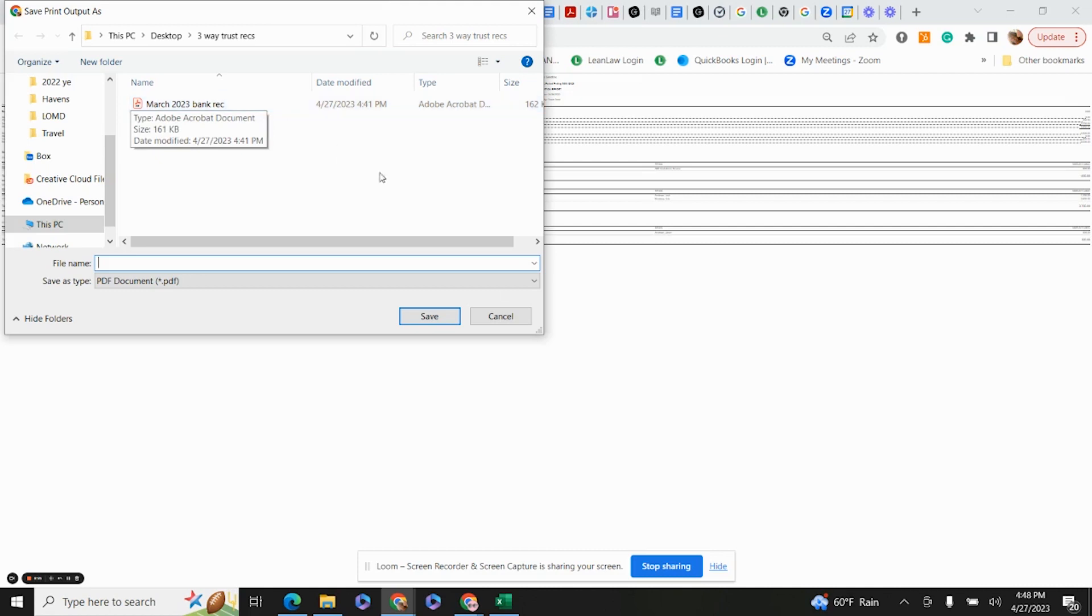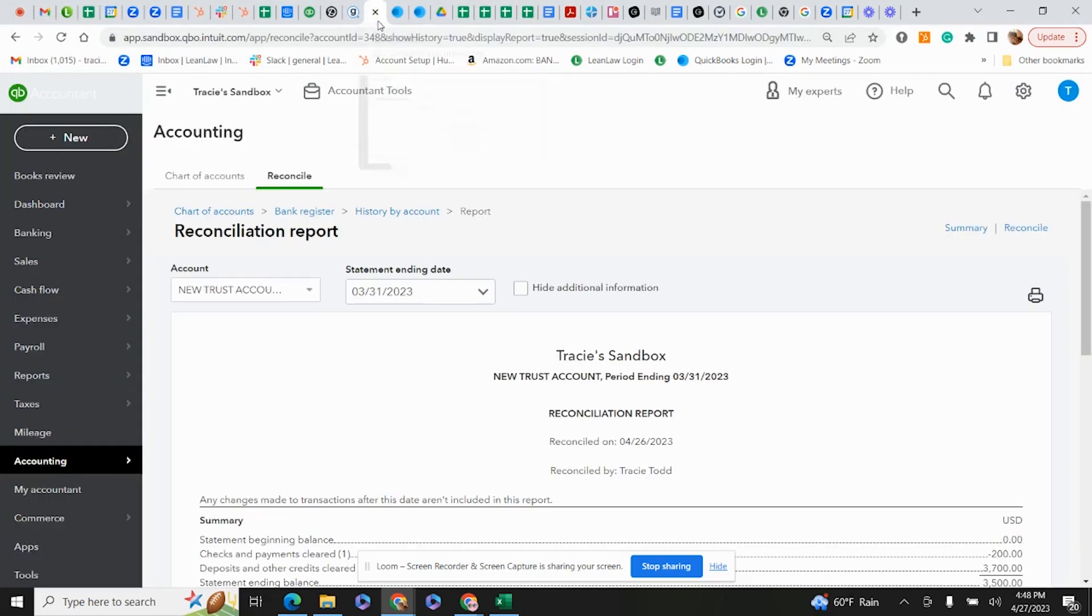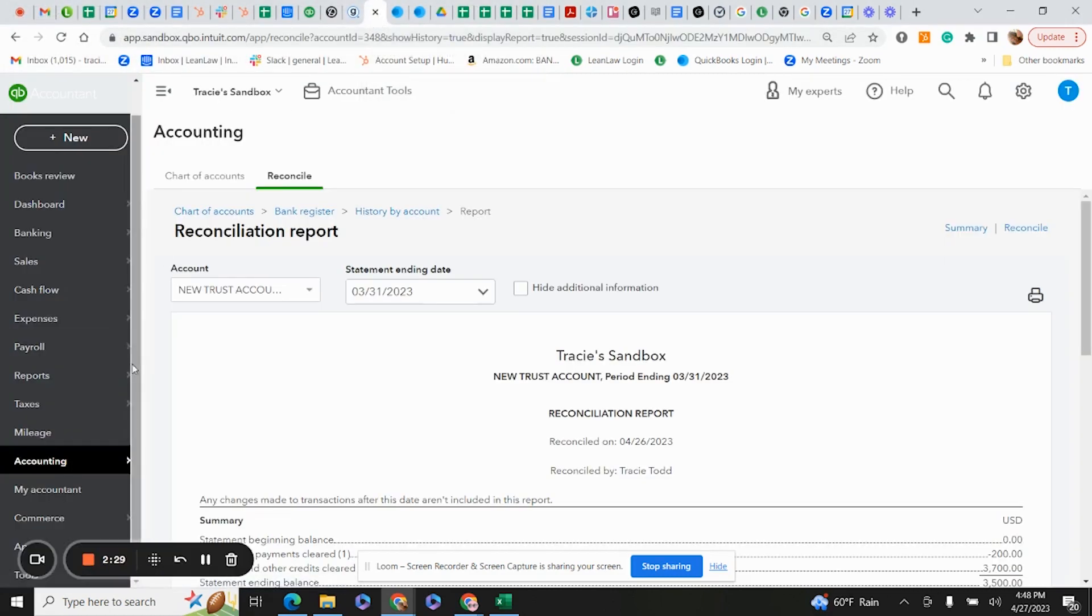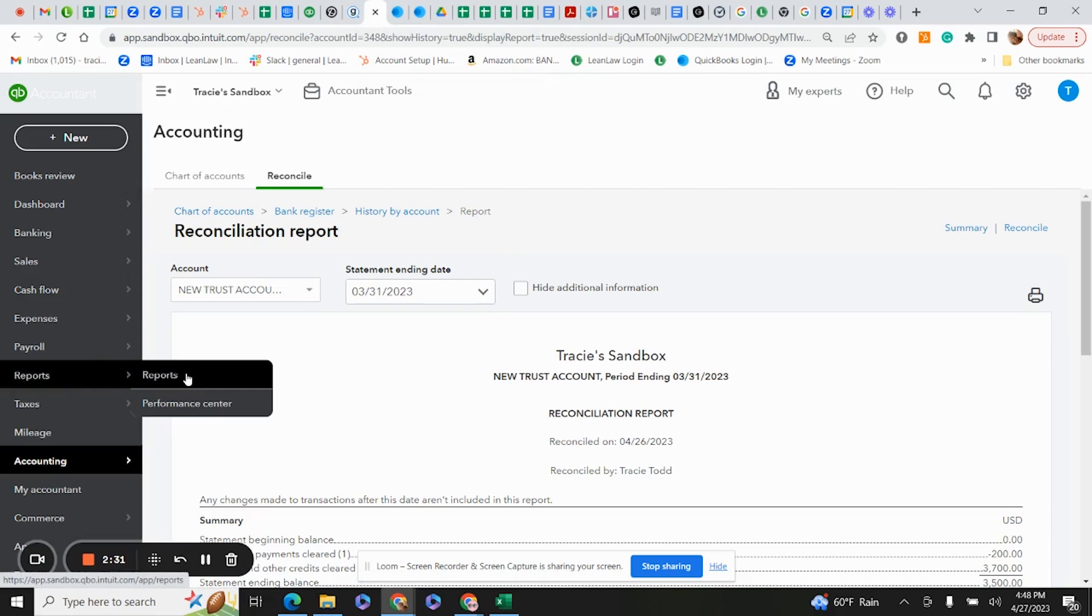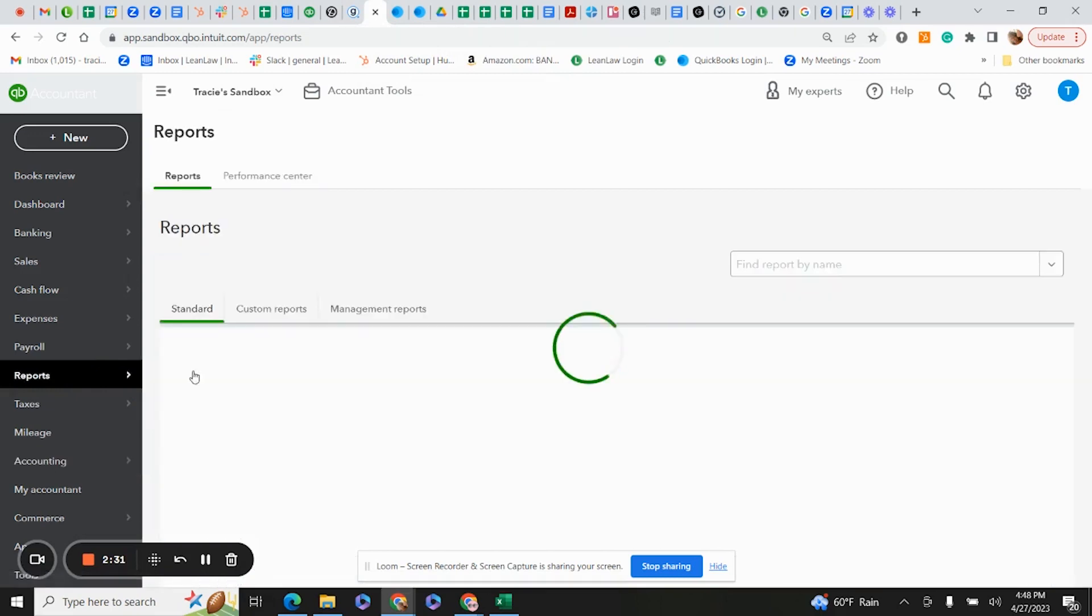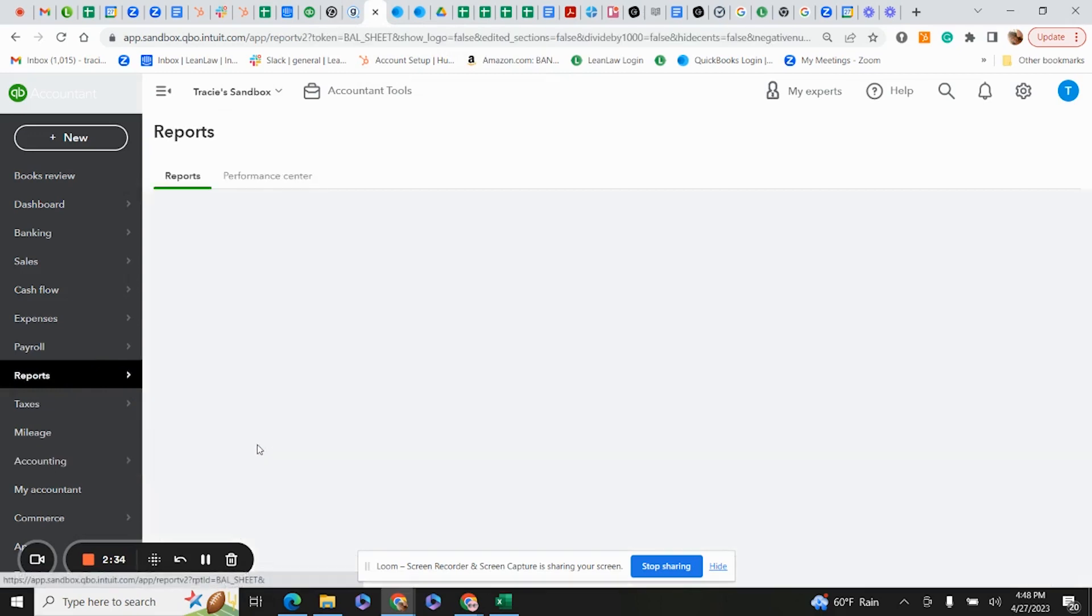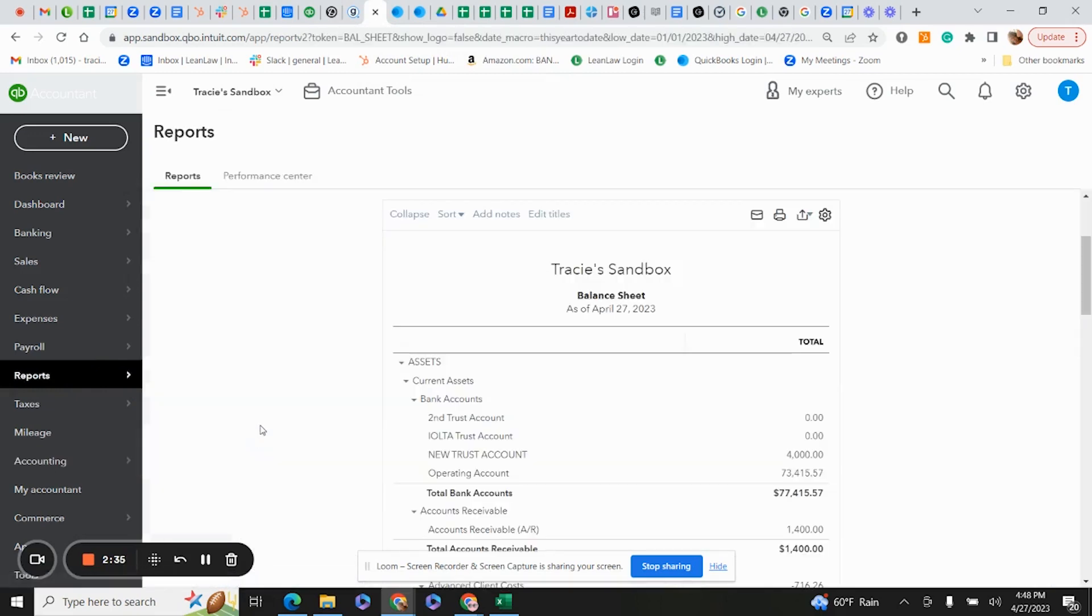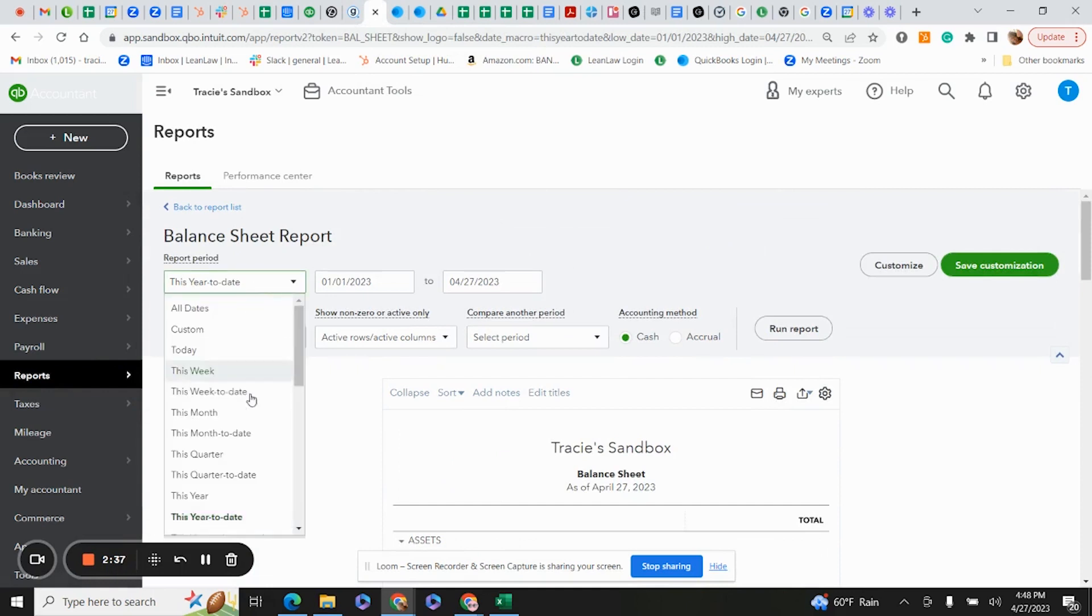The next step is we're going to go back into QuickBooks and we're going to pull our balance sheet. Go back to Reports, pull a balance sheet for March 31st. I look for last month.